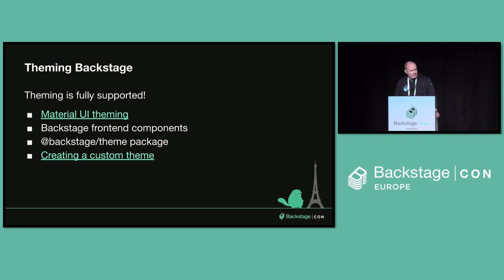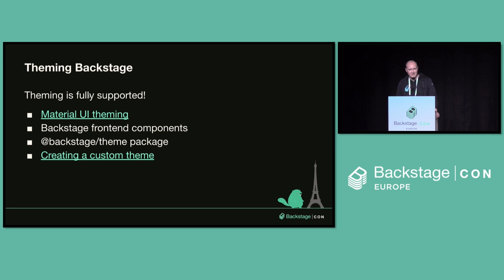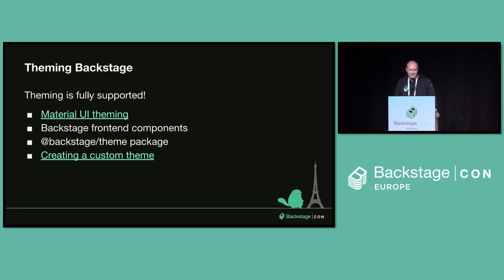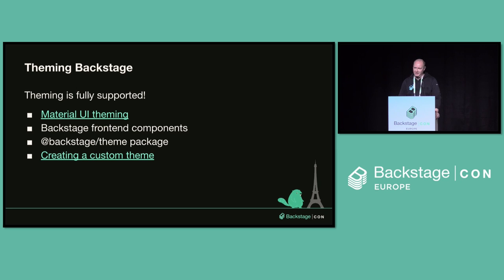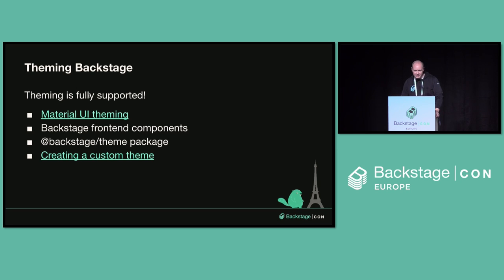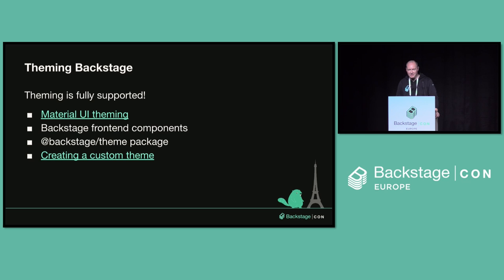So Backstage fully supports theming. It's based on Material UI, which has extensive theming support. And the Backstage React components also have theming support. There's a Backstage theme package that exports some utilities to help you make themes. And there's a link on here with documentation on creating your own theme, which is what I'll walk through today.